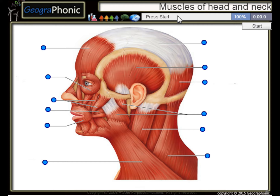This is a free exercise about the muscles of the head and neck. You can play this game yourself.